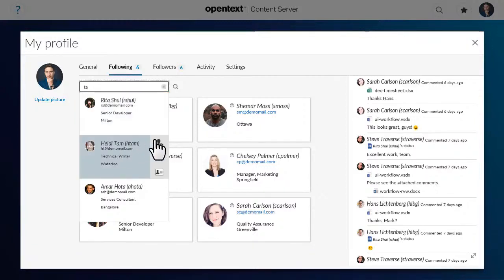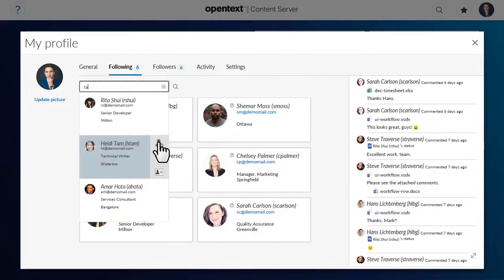Click Follow to start following the user. Click Unfollow to stop following the user.